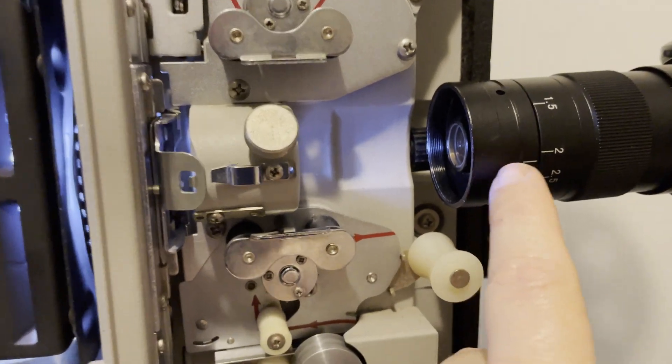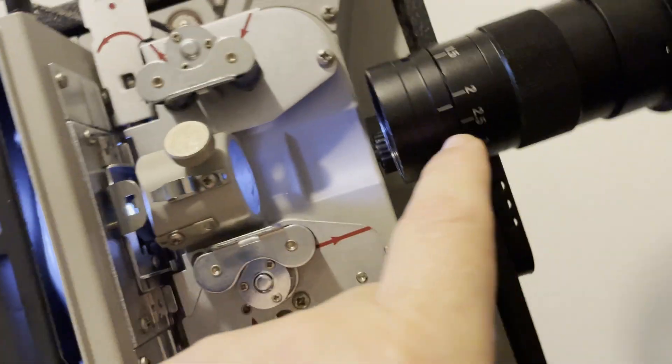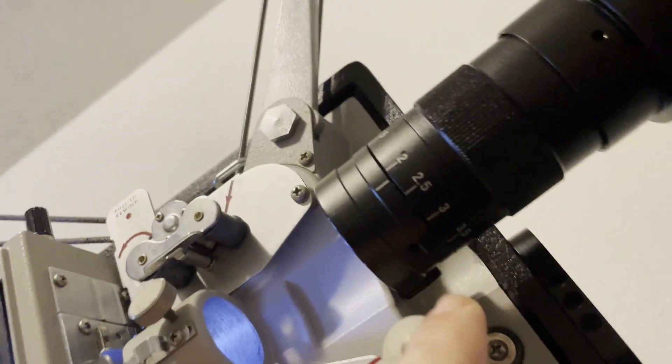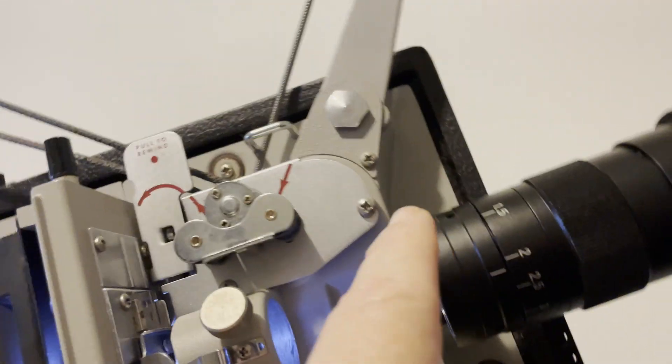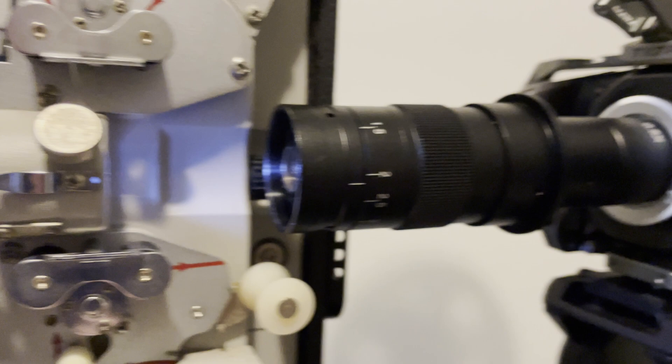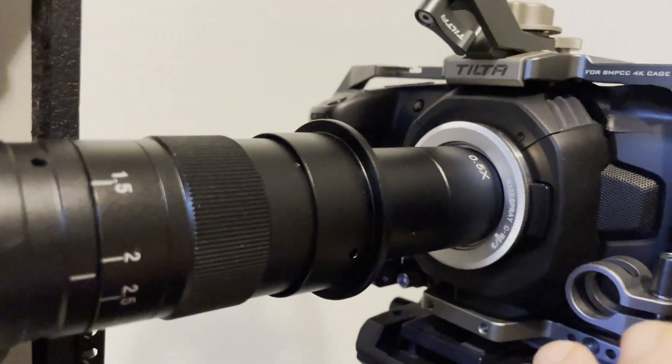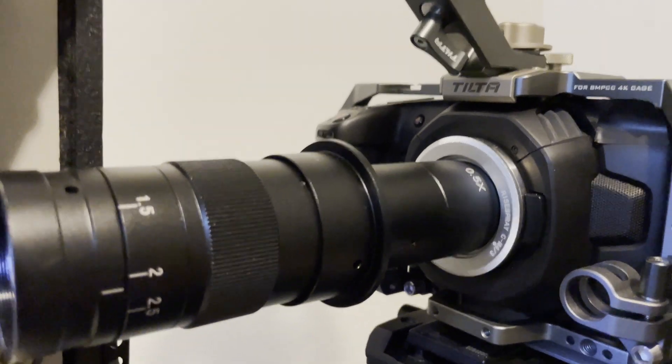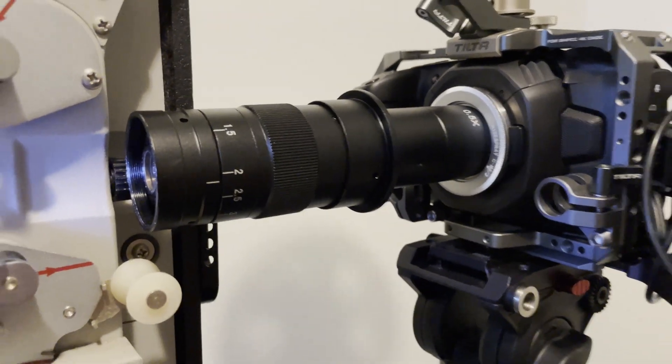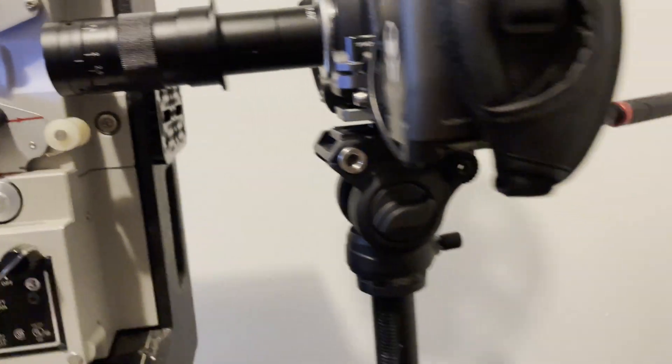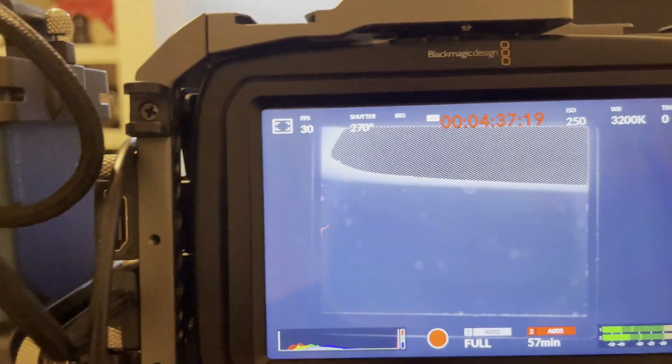So anyway, you can set this from 1.5 to I think three and a half times zoom. This has the Blackmagic 4K sensor. And so I'm only using about 90% of the sensor when I'm capturing.